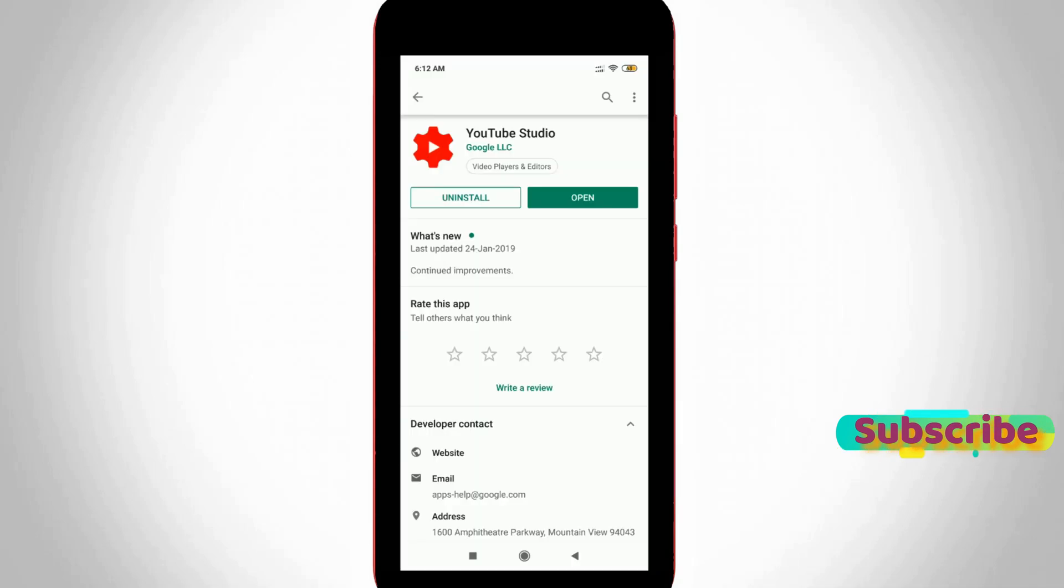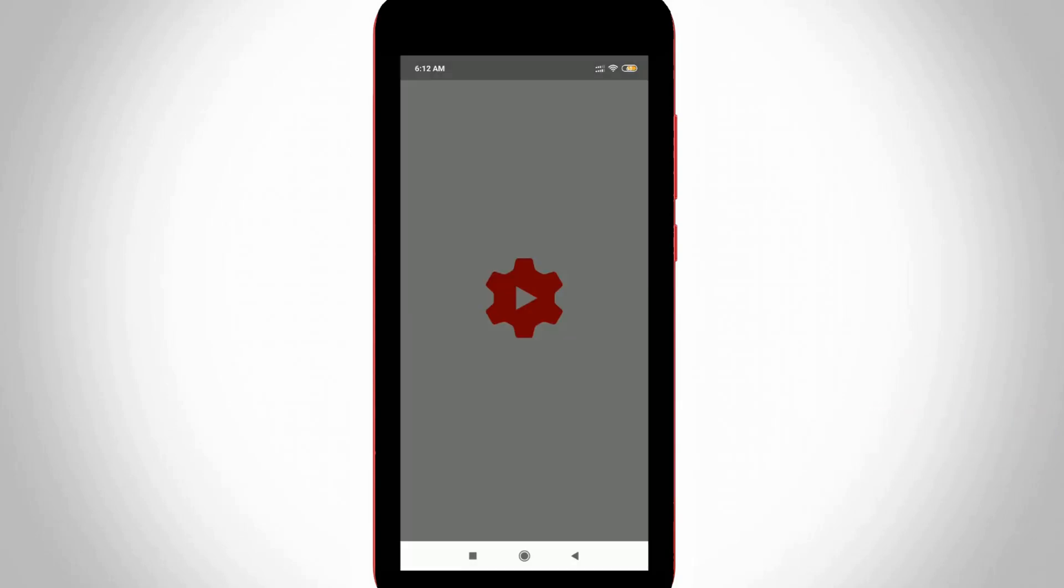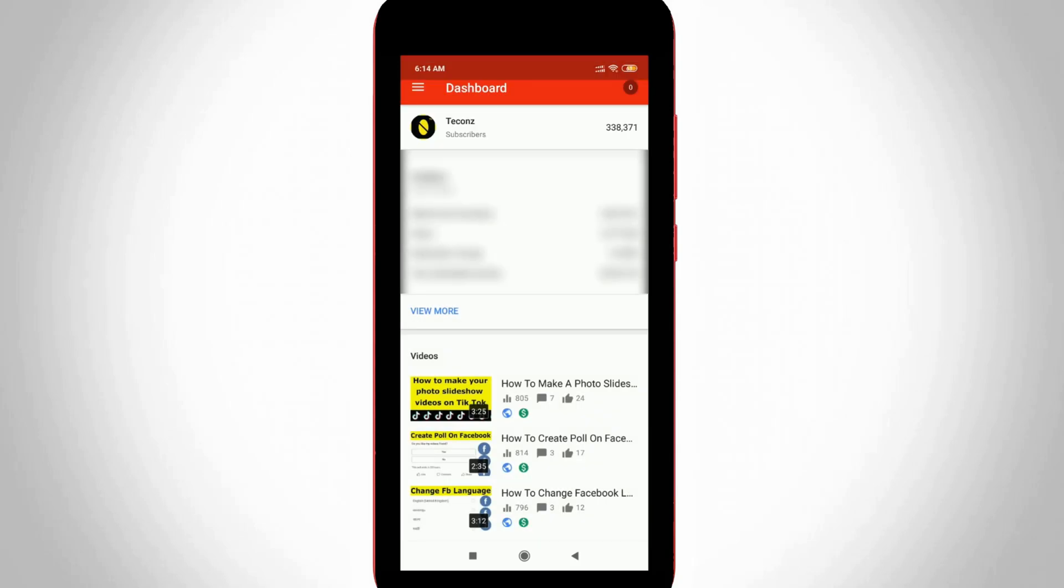First of all you can install this YouTube Studio application from Google Play Store. Once the installation is completed just click to open it and then click to login to your YouTube channel account.